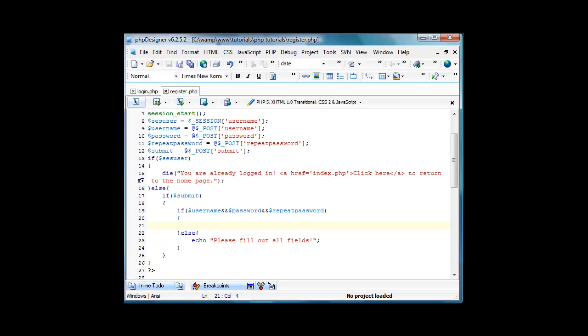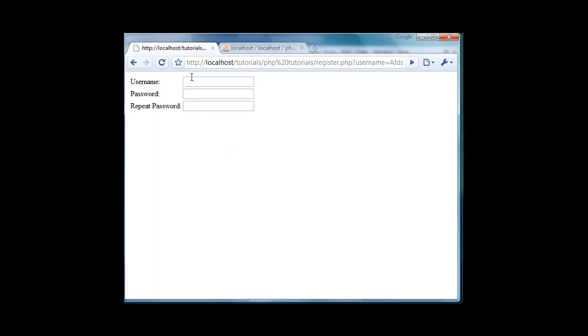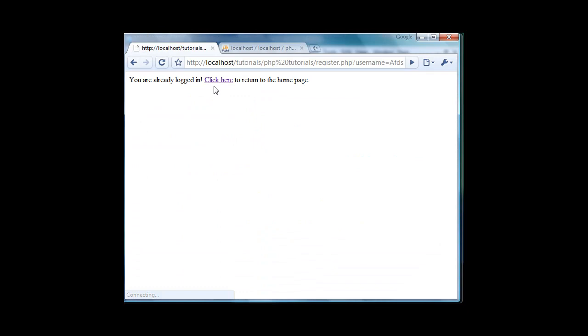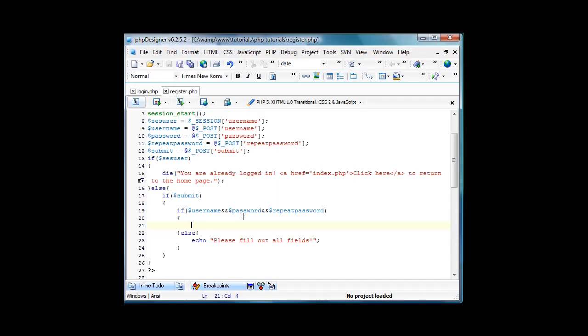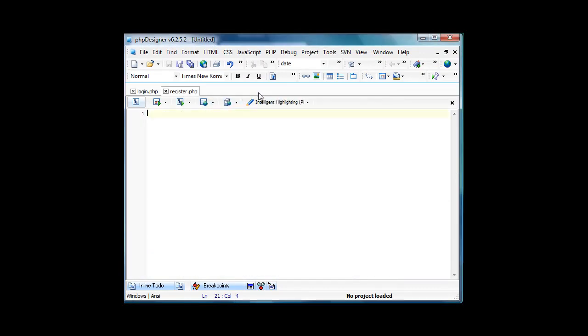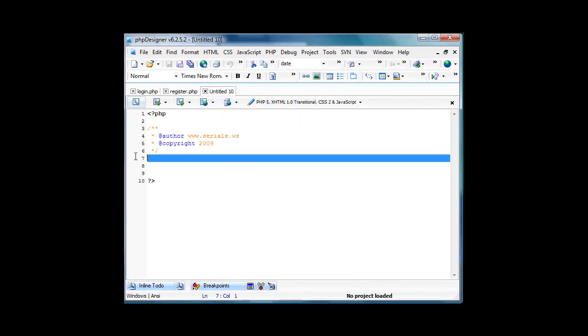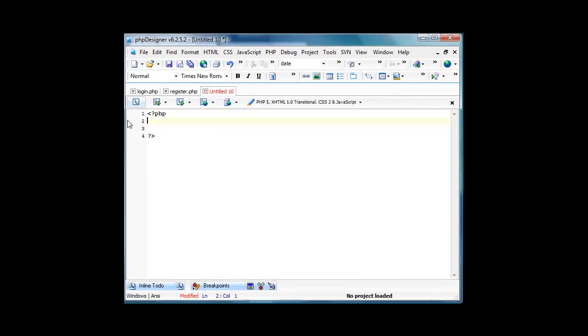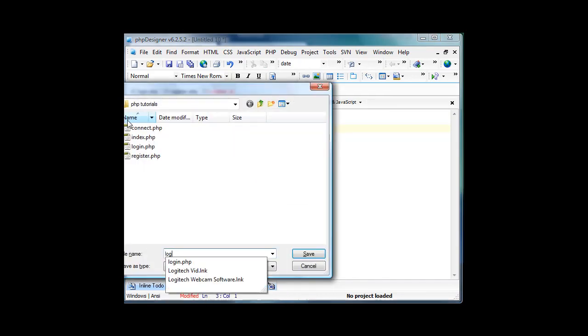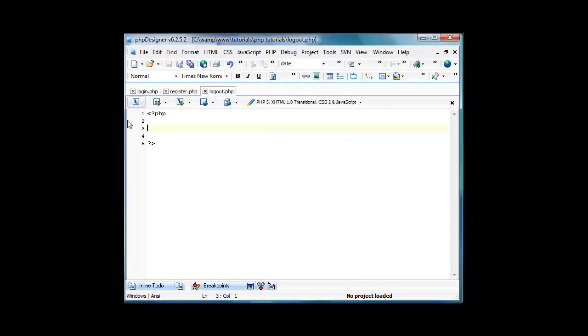Let's test this. We're going to refresh it. I'm already logged in, so I need to log out again. We'll just create that page really quick. Create a new PHP page and save it as logout.php. Just do session_start and then session_destroy.